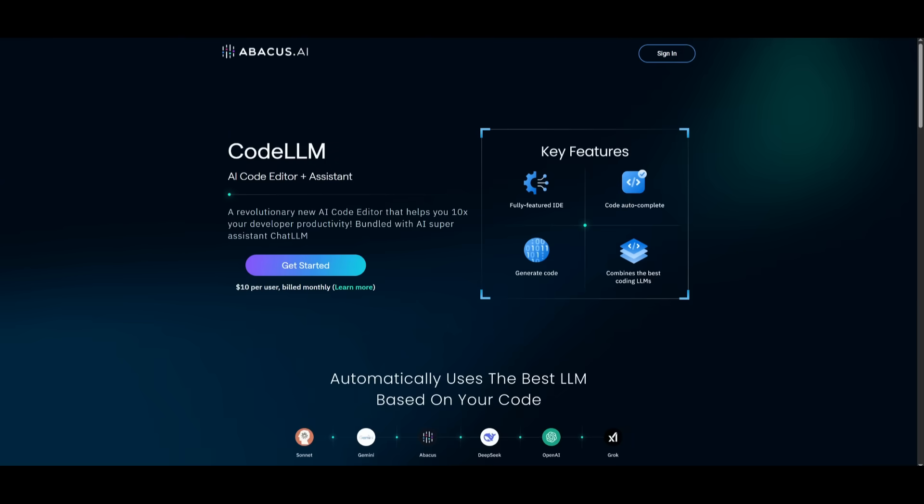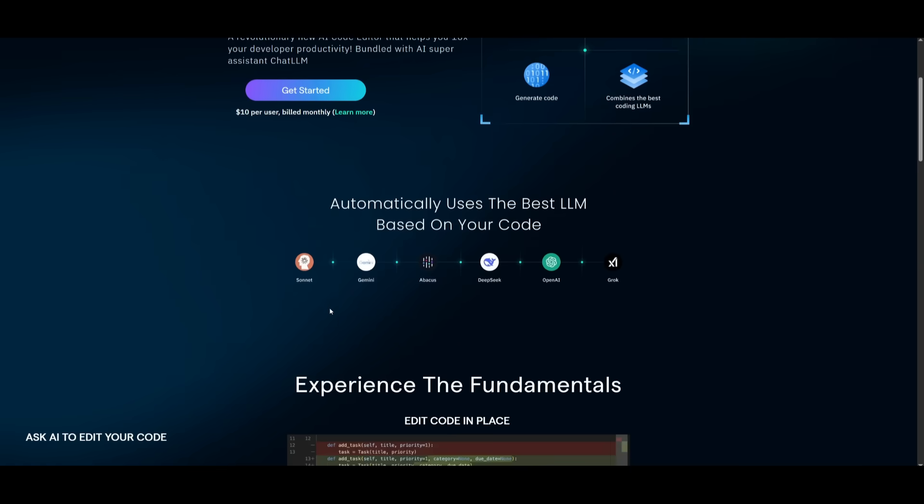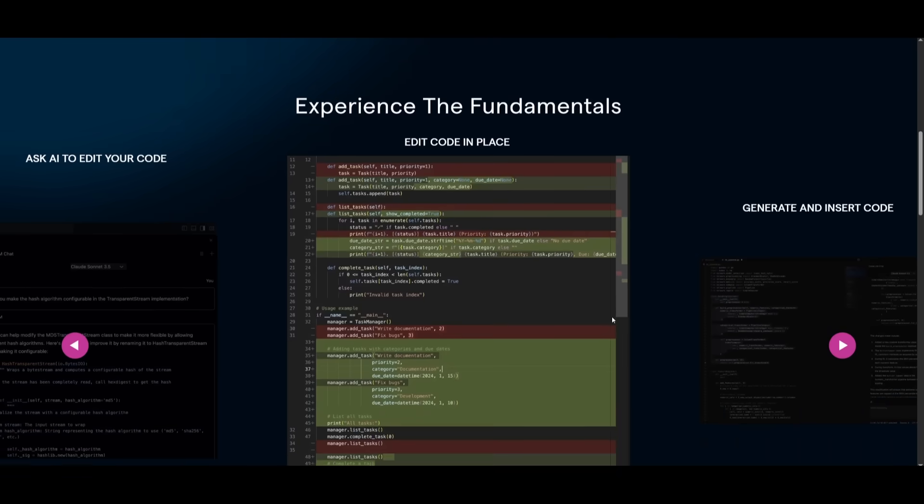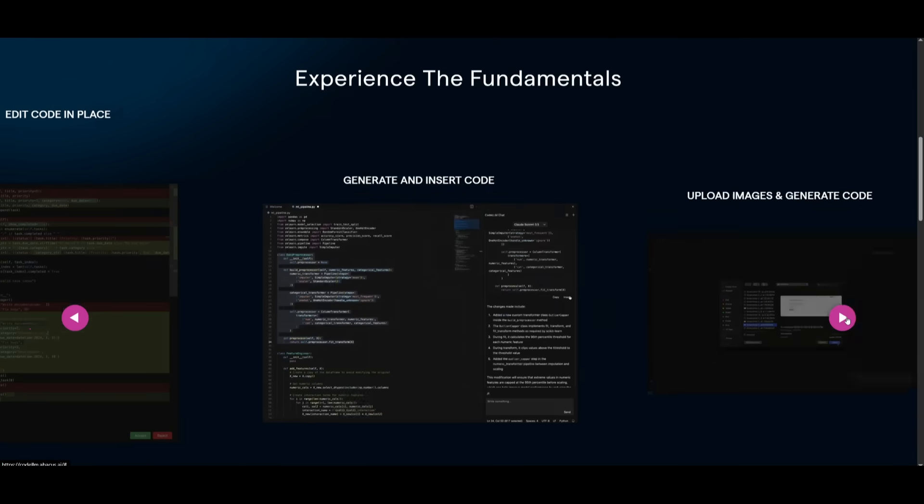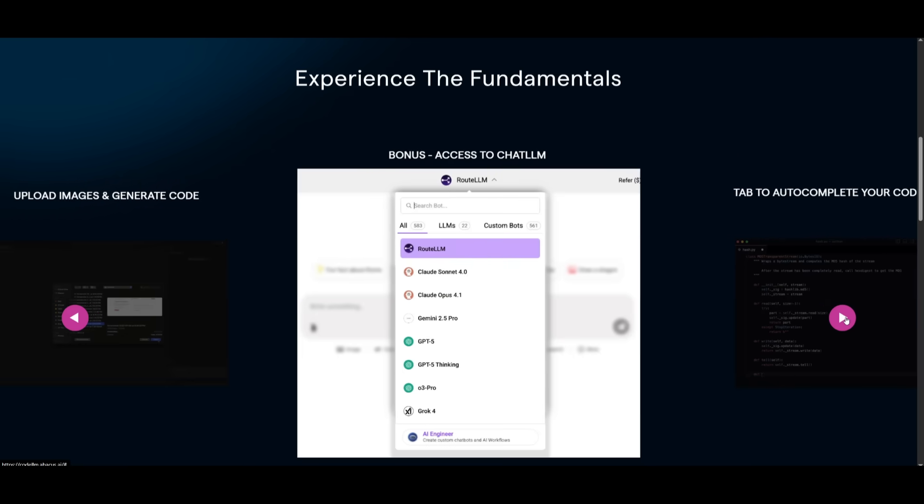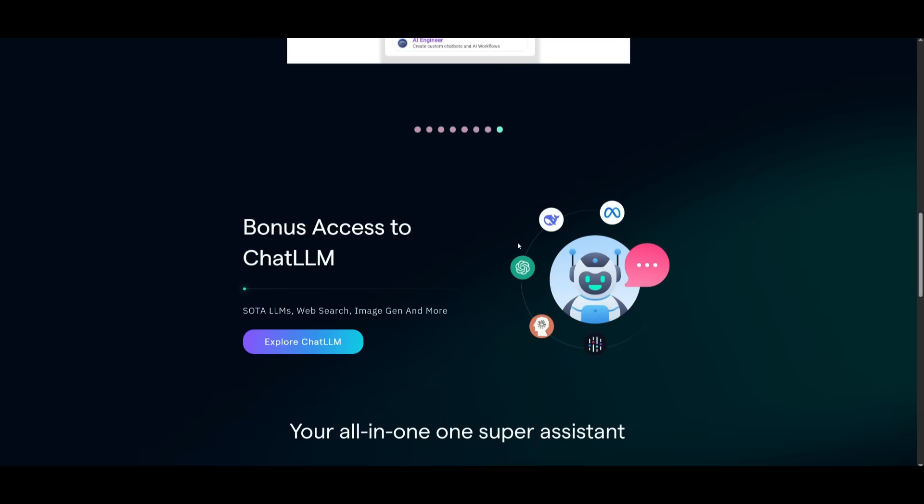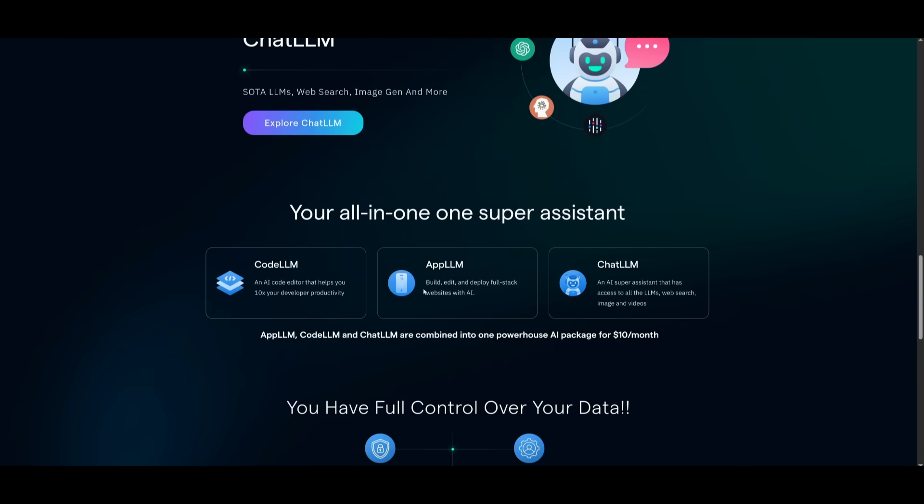So essentially, if you have the Abacus AI subscription plan, you get access to CodeLM, which is the AI code editor, which is $10 per user billed monthly. This is also where you get access to all the capabilities of the editor itself, like auto-completion, generating things with different state-of-the-art models. You get access to ChatLM, which is another tool, a part of the Abacus AI suite of tools, where you can chat with different large language models, use web search, image gen, and much more. You can even also access AppLM. So essentially, you get a lot out of this, because not only do you get access to CodeLM CLI, but you get access to the other suite of tools that Abacus AI provides.